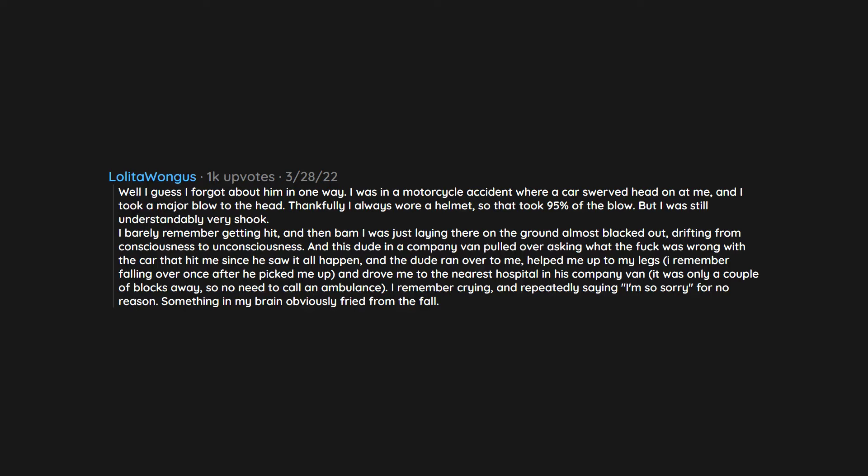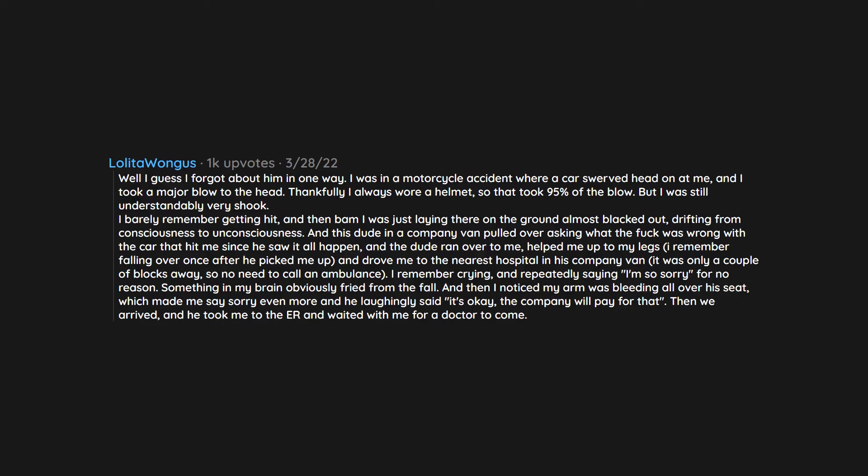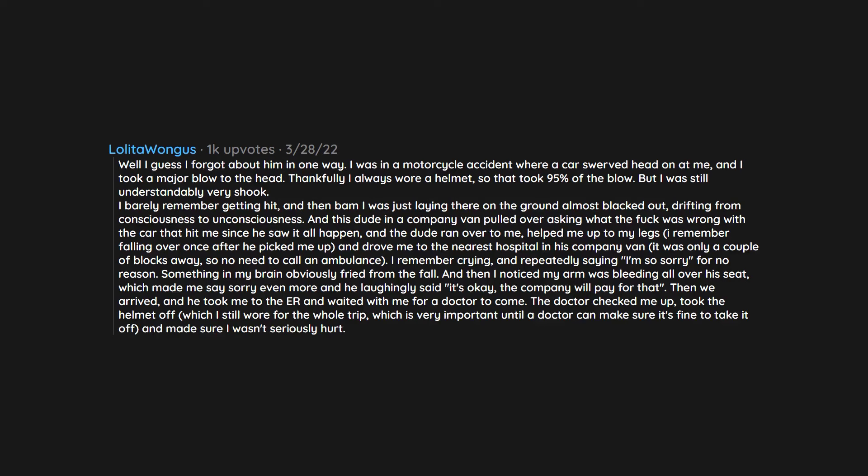I remember crying and repeatedly saying 'I'm so sorry' for no reason. Something in my brain obviously fried from the fall and then I noticed my arm was bleeding all over his seat which made me say sorry even more and he laughingly said 'It's okay, the company will pay for that.' Then we arrived and he took me to the ER and waited with me for a doctor to come. The doctor checked me up, took the helmet off which I still wore for the whole trip, which is very important until a doctor can make sure it's fine to take it off, and made sure I wasn't seriously hurt.